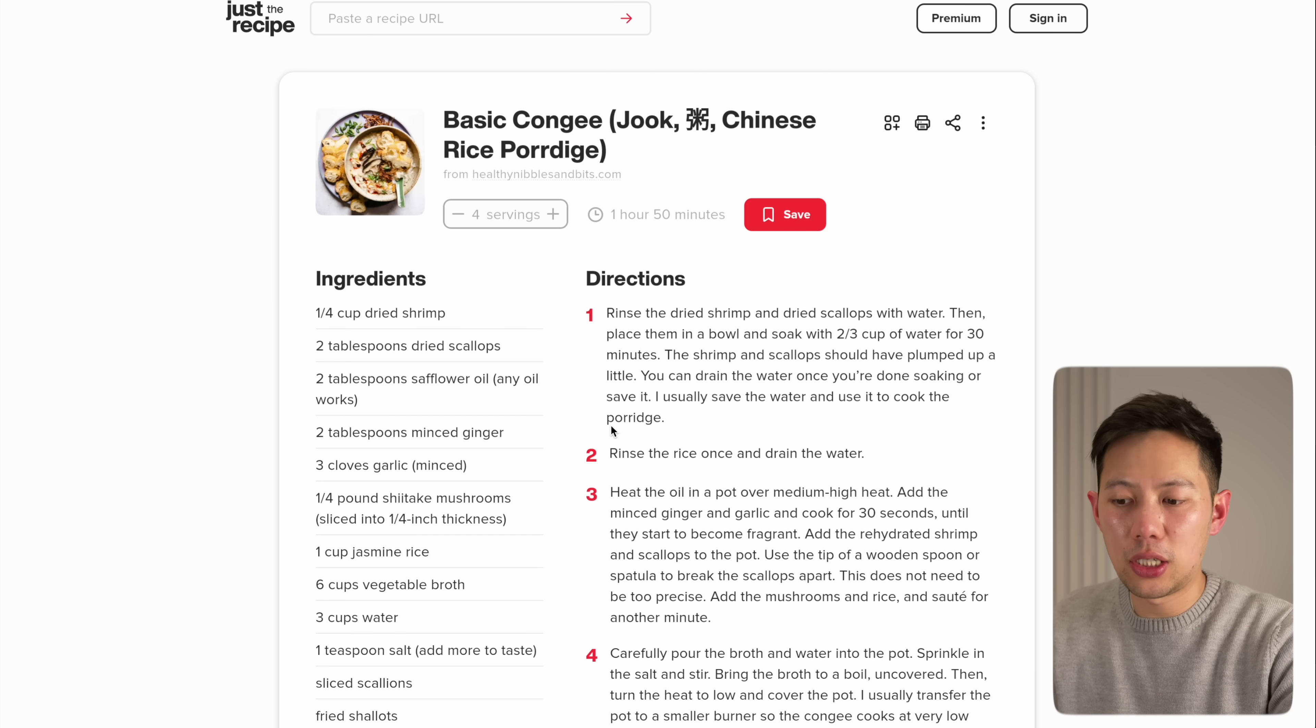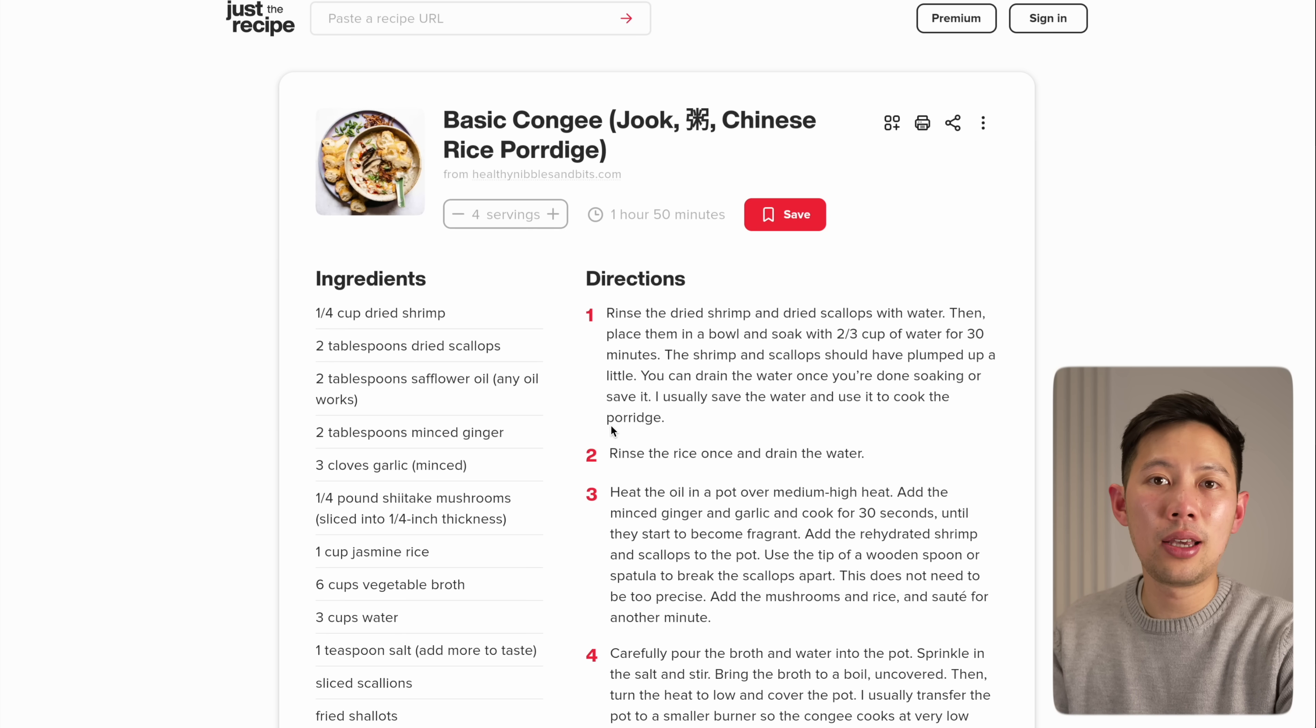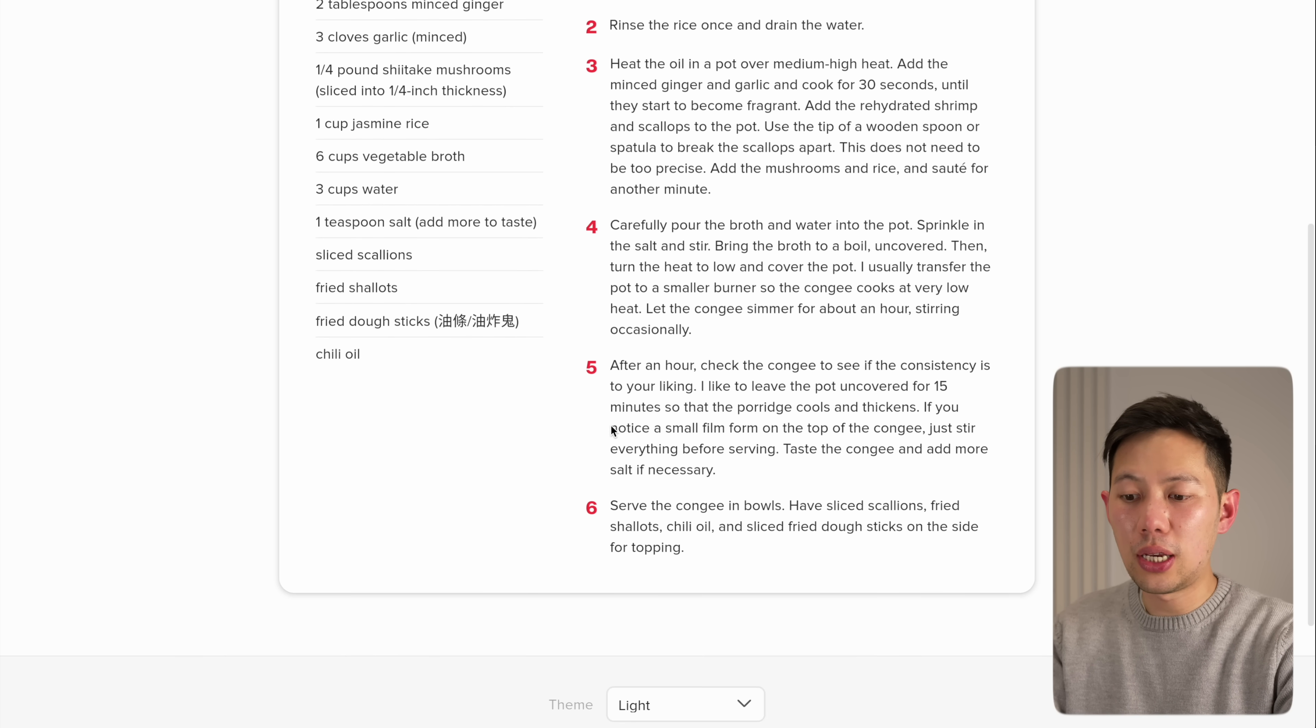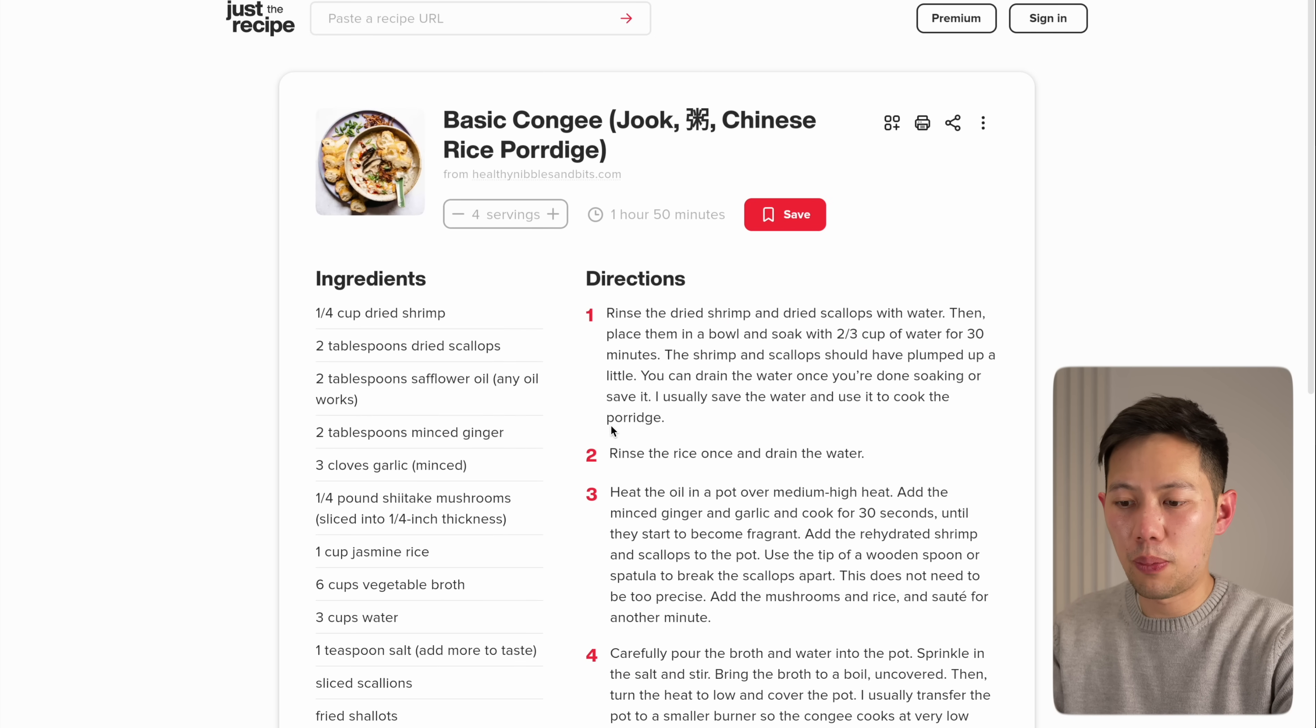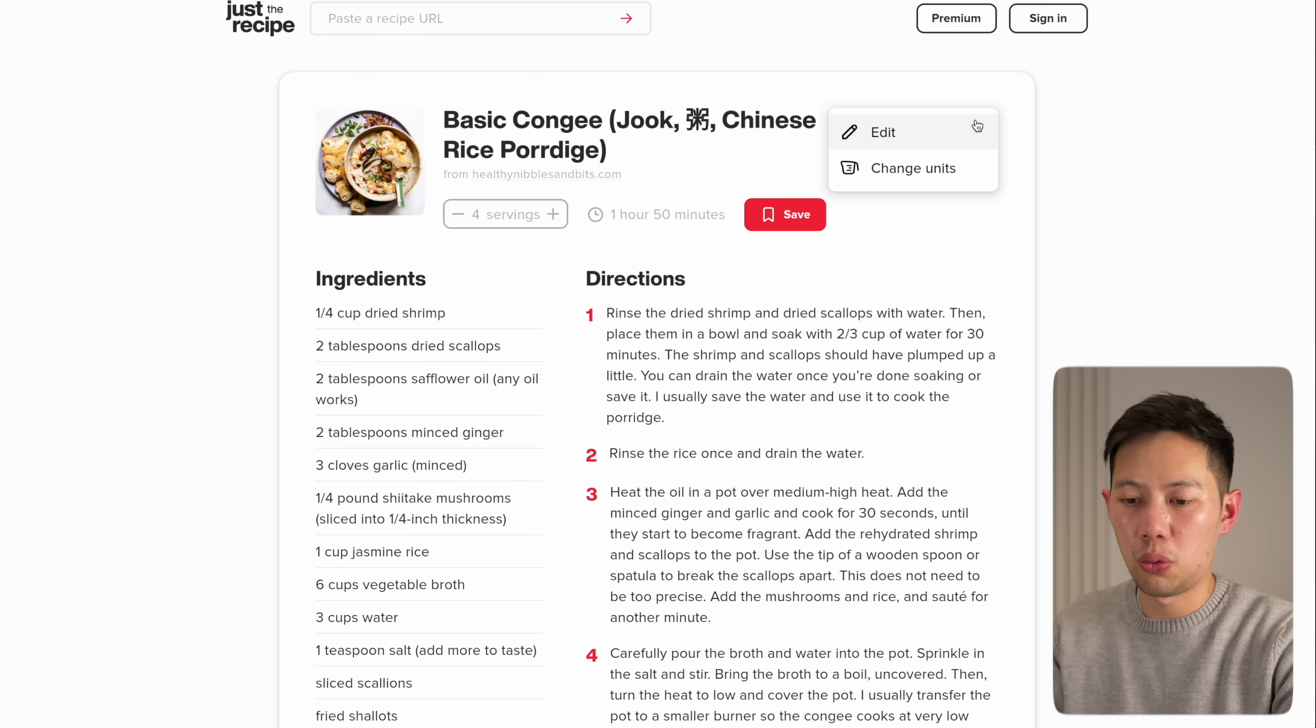All you have to do with this website is copy and paste that recipe link and boom, it formats the recipe really nicely and it gives you just the recipe. You can even save, print, and change the measurement units for the recipe here. I don't cook as much as I'd like to, but I almost always use this website when finding online recipes.